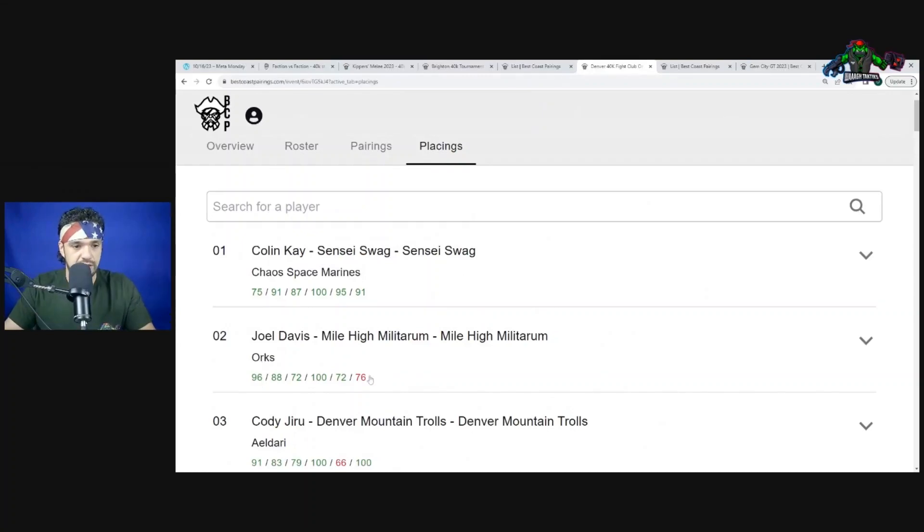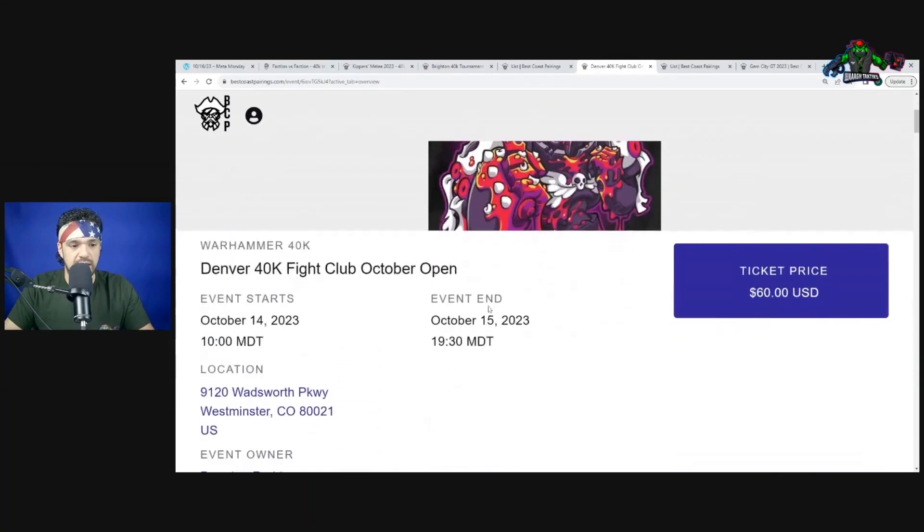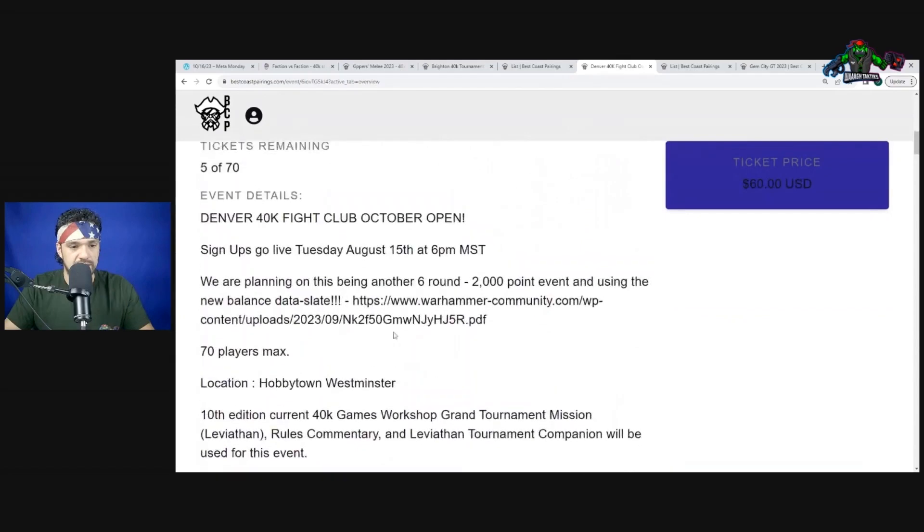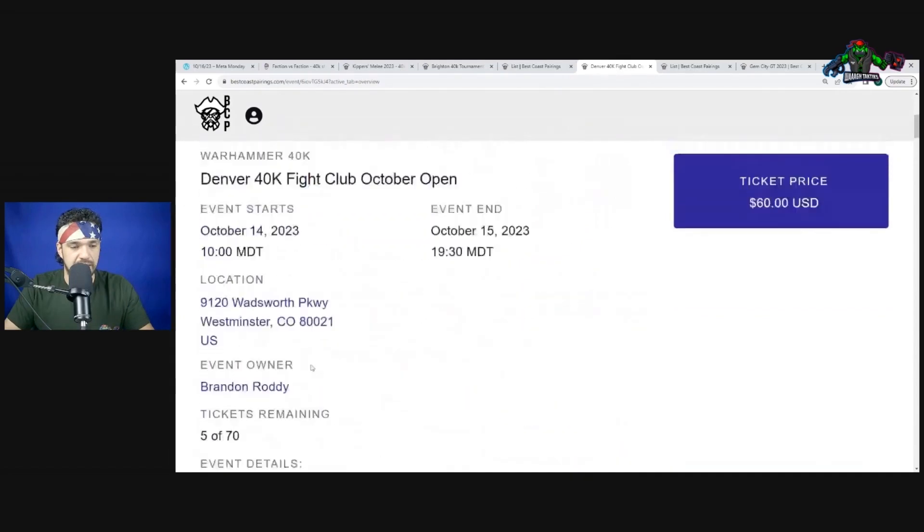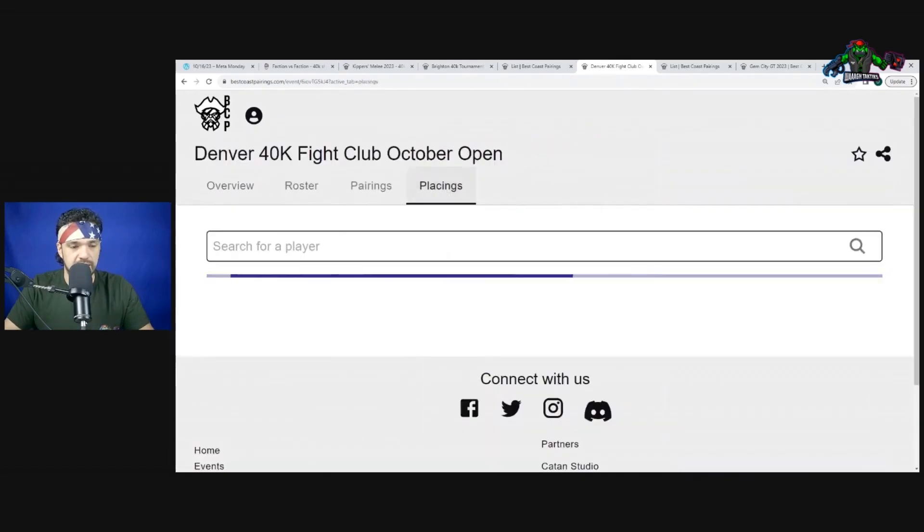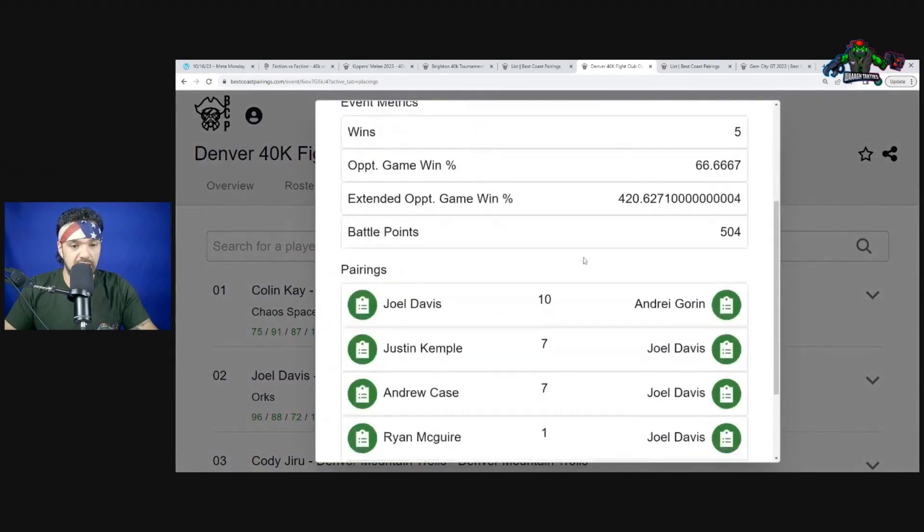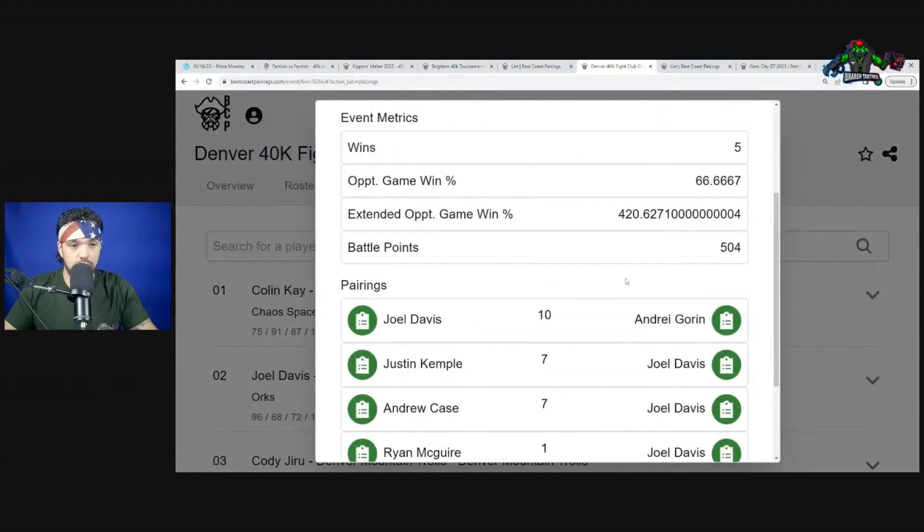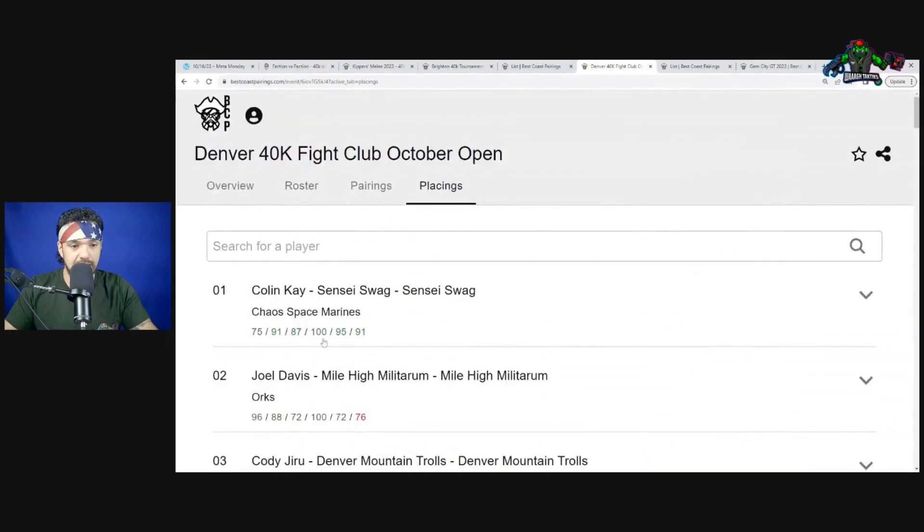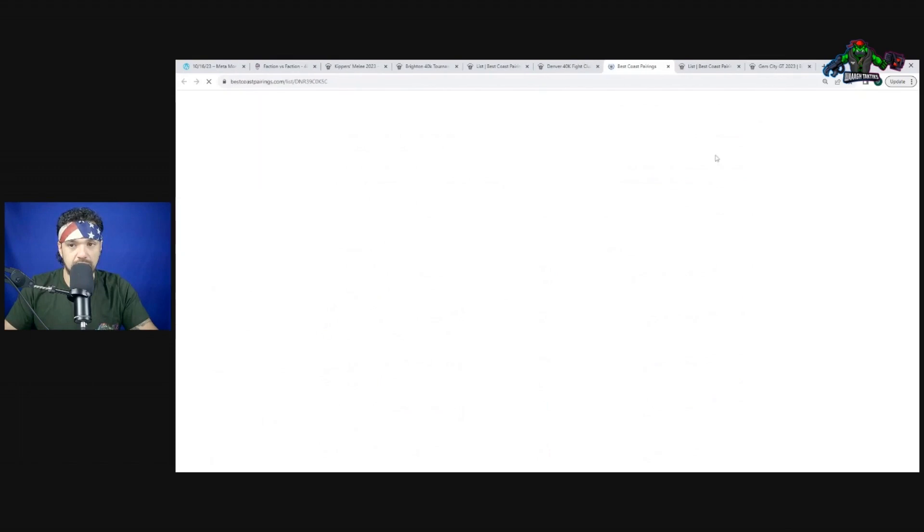This is Joel Davis and he did the Denver 40k at 70 players. Let's look at the placings. Joel Davis did end up dropping one game but as you can see he had six games. Let's take a look at Joel Davis getting second place.